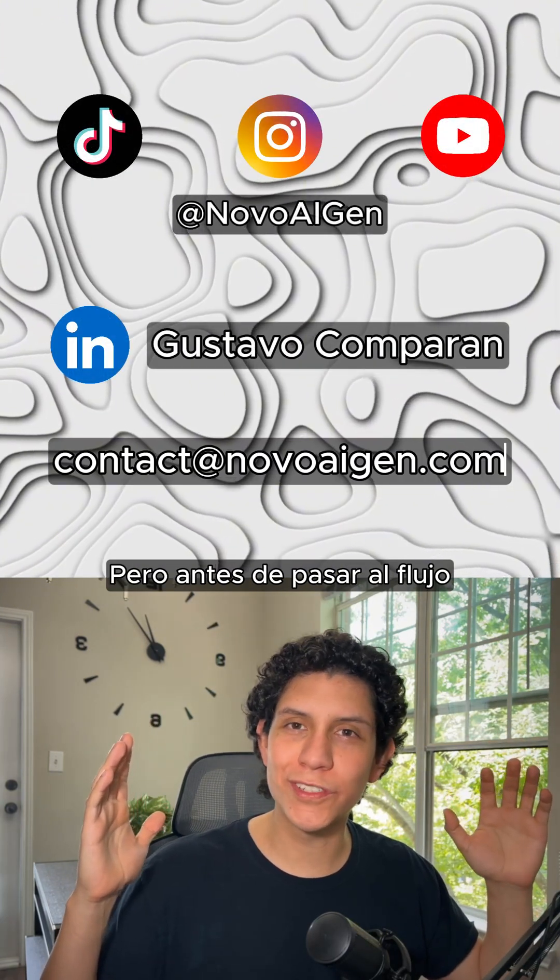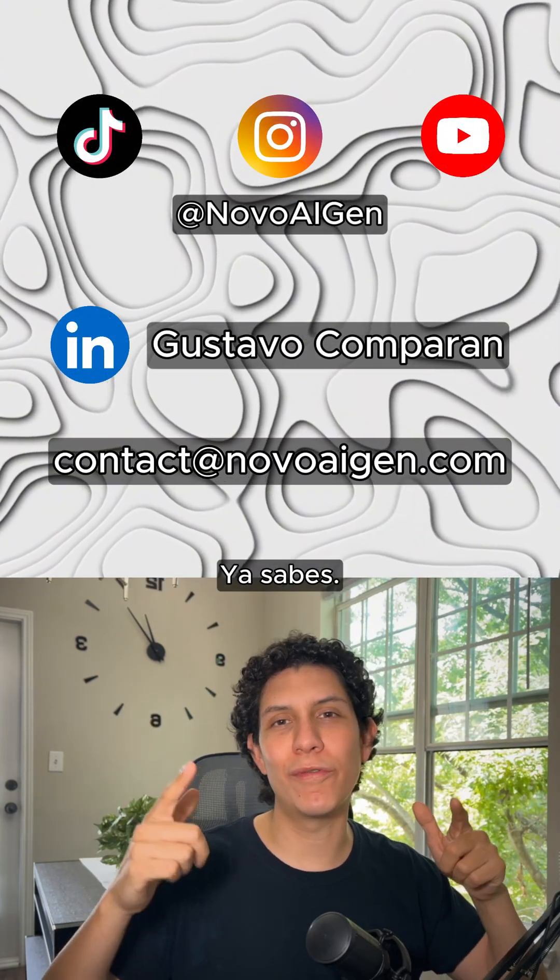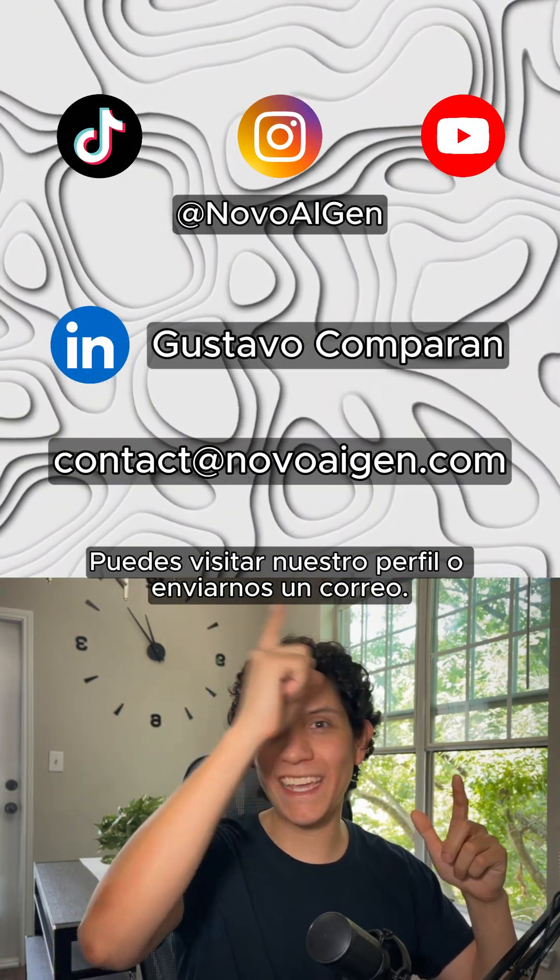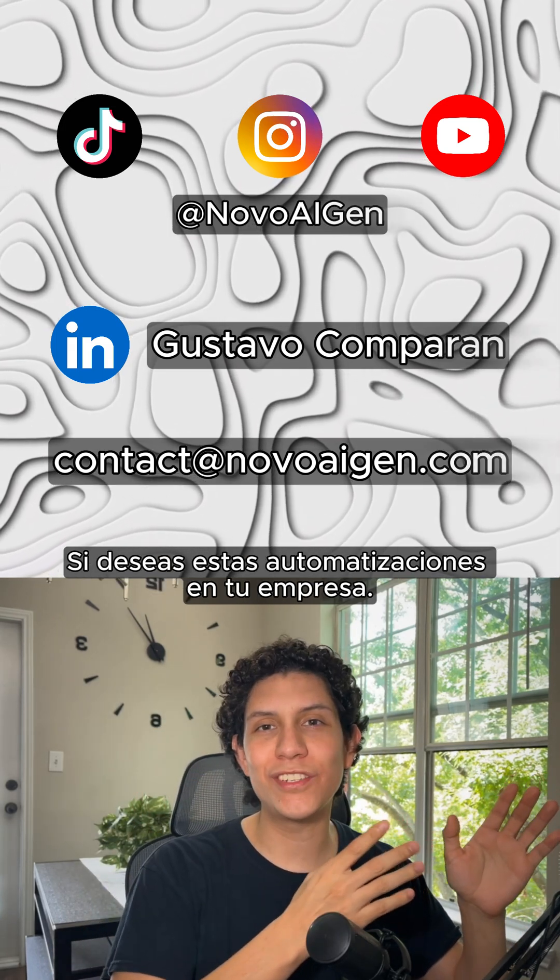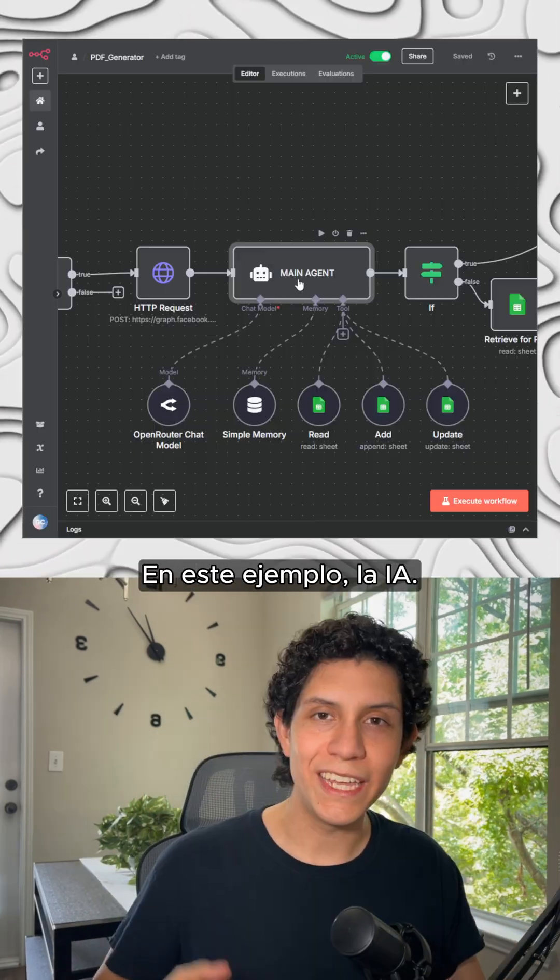But before we move on to the workflow, you already know you can hit our profile or send us an email if you want these kinds of automations in your company.